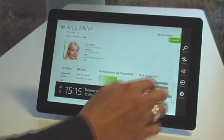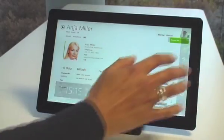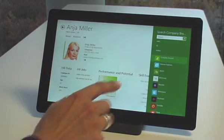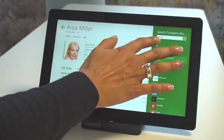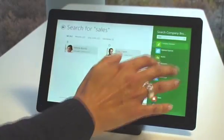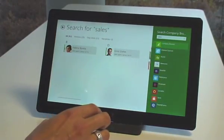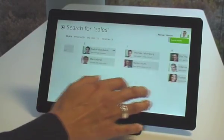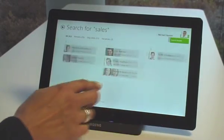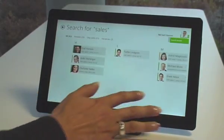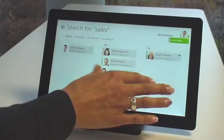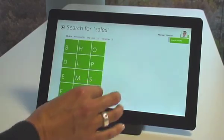The search technology integrated into Windows 8 can be seamlessly integrated into our application. For example, all staff members from the sales division can be located within seconds and visualized in the metro style typical for Windows 8.